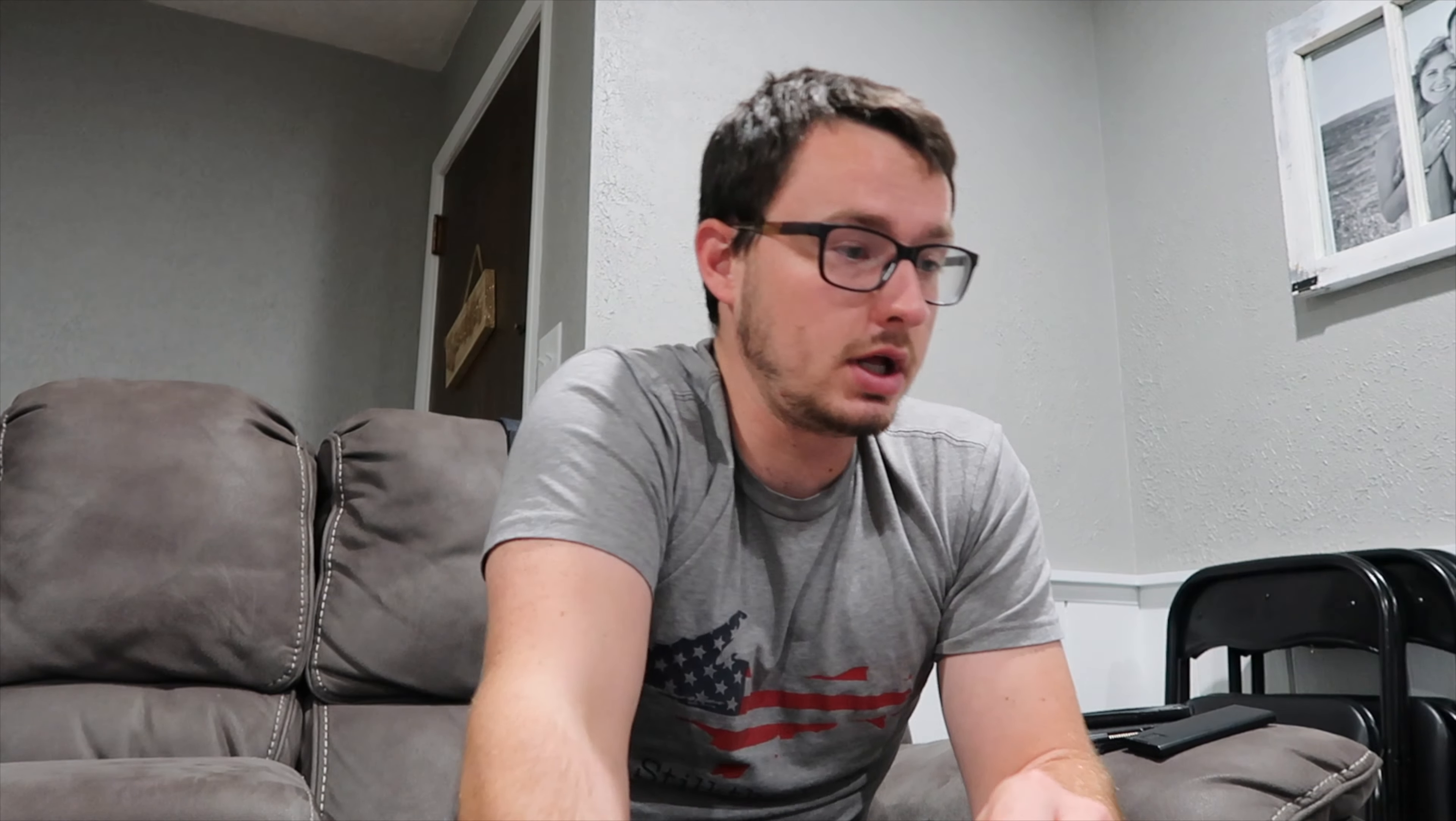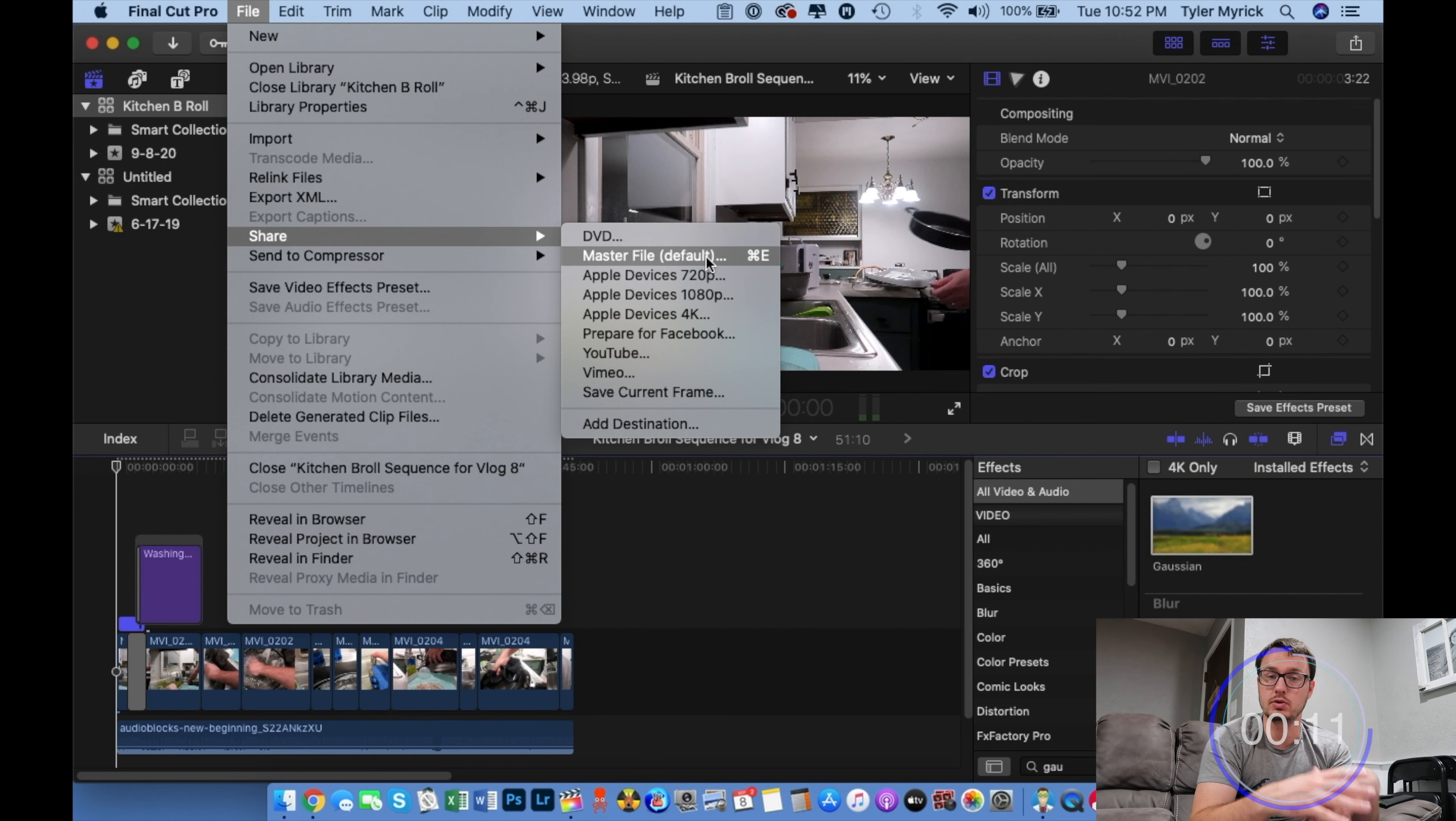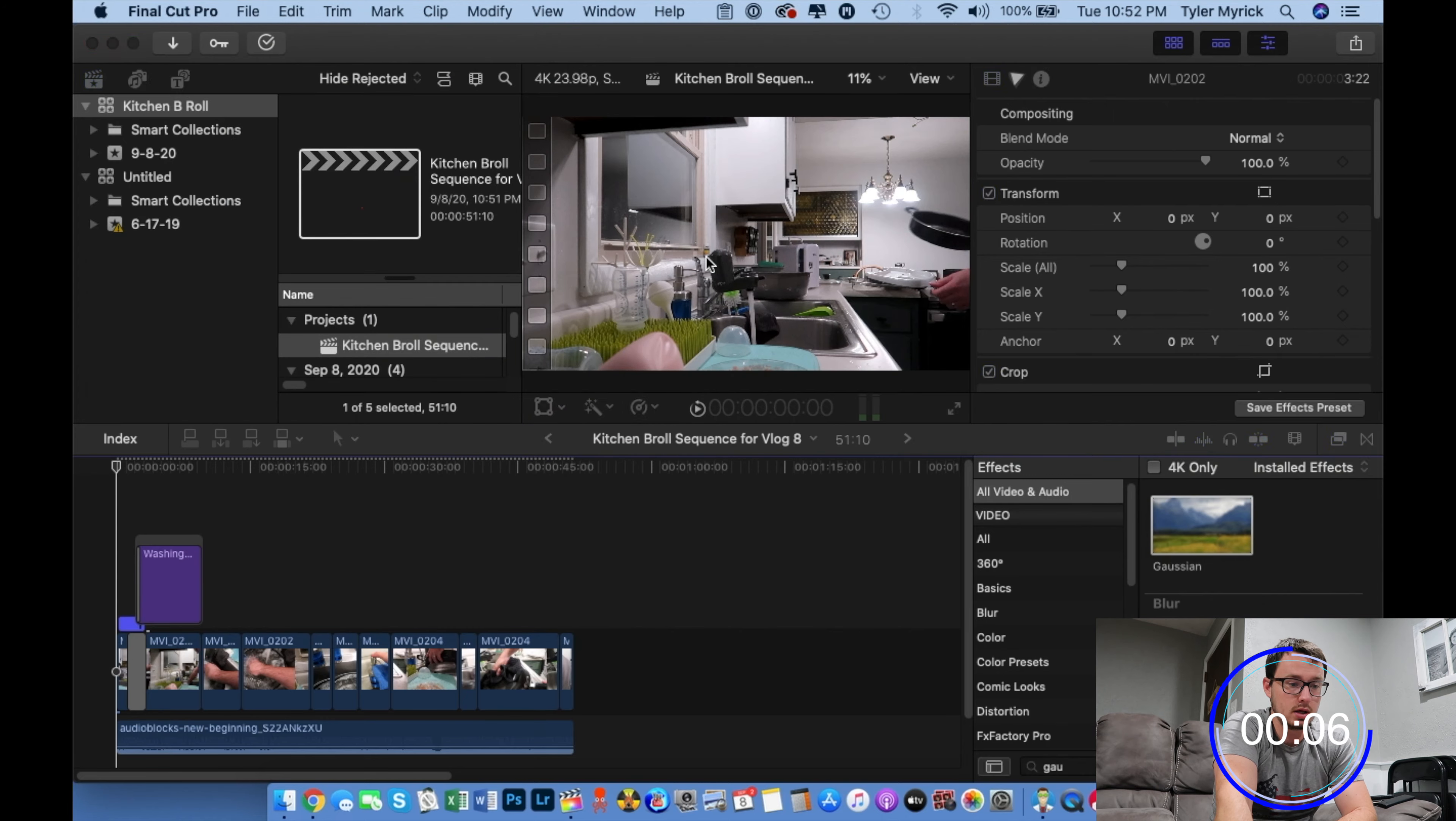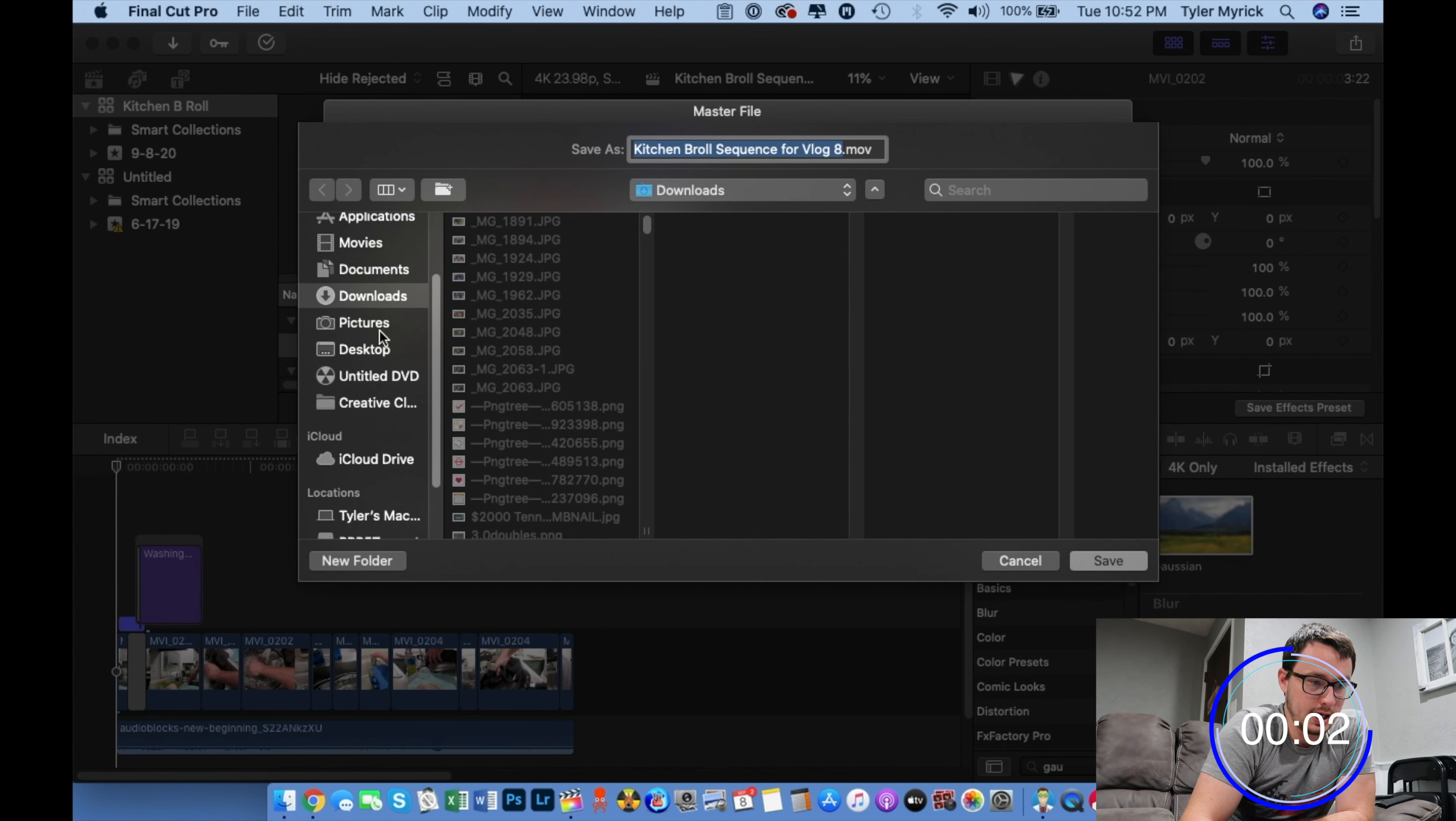Alright, so once you're all set and you have your clips chopped up, you got your music in there, you got your title, all you need to do is export your video. So all you have to do is go up to File, Share, and you want to share Master File. You want to share everything. I use the default settings. Go ahead and click Share File. Choose where you want the video to end up. You can put it right on your desktop and then hit Save. And that is it, guys.